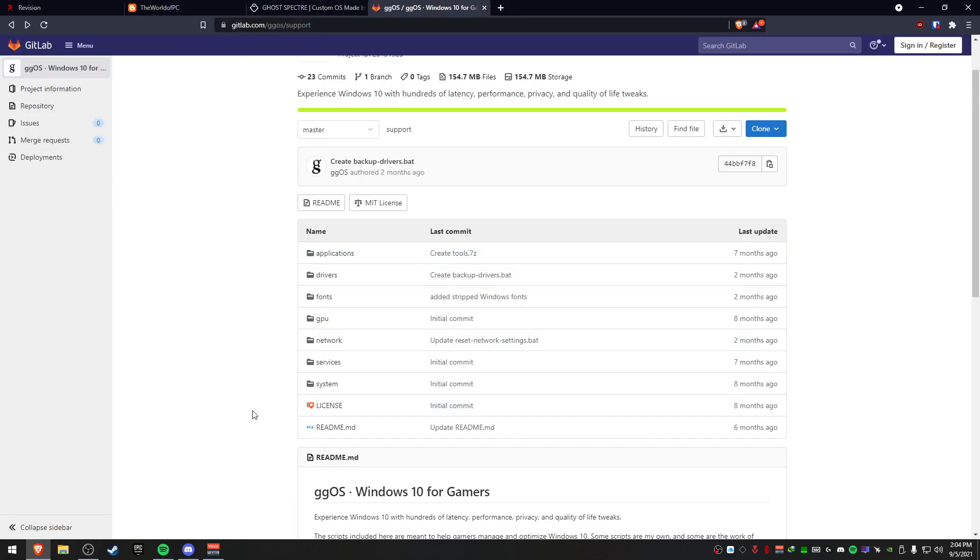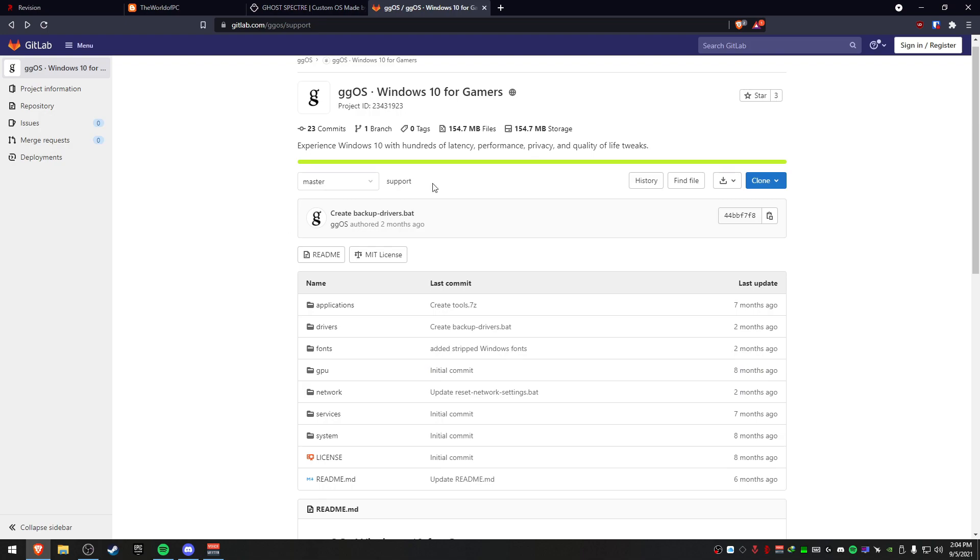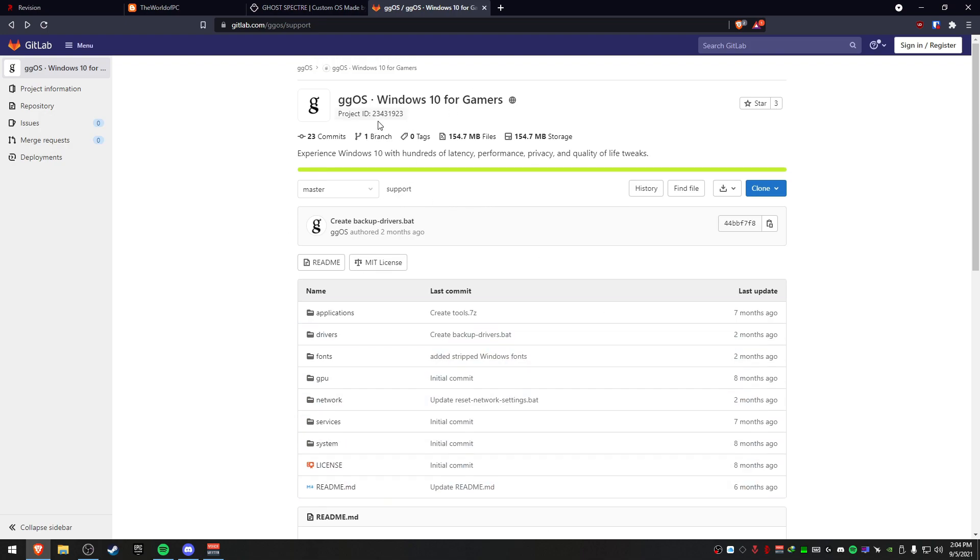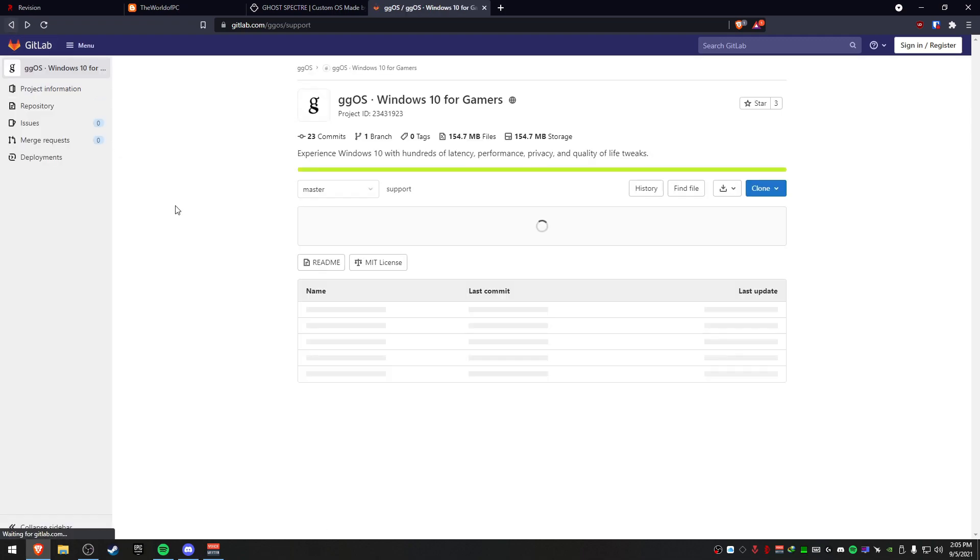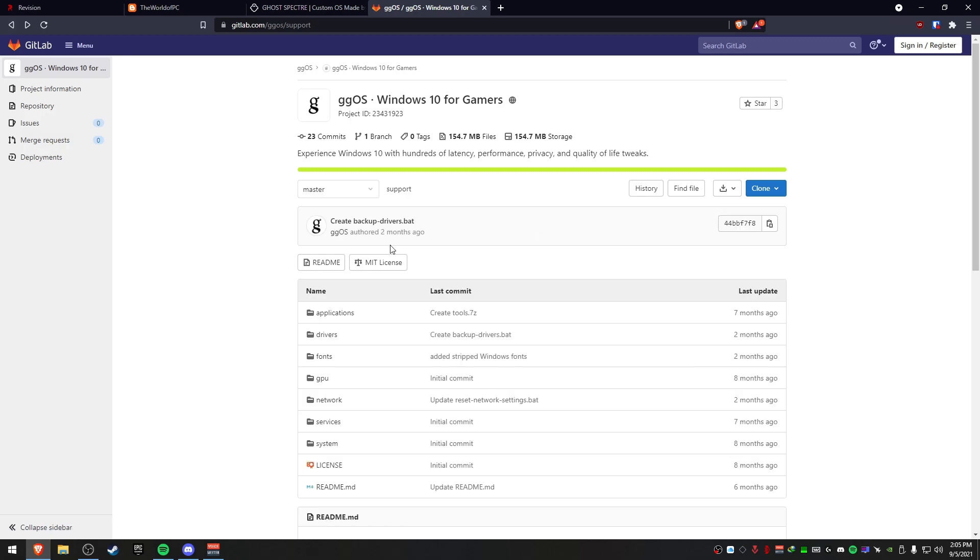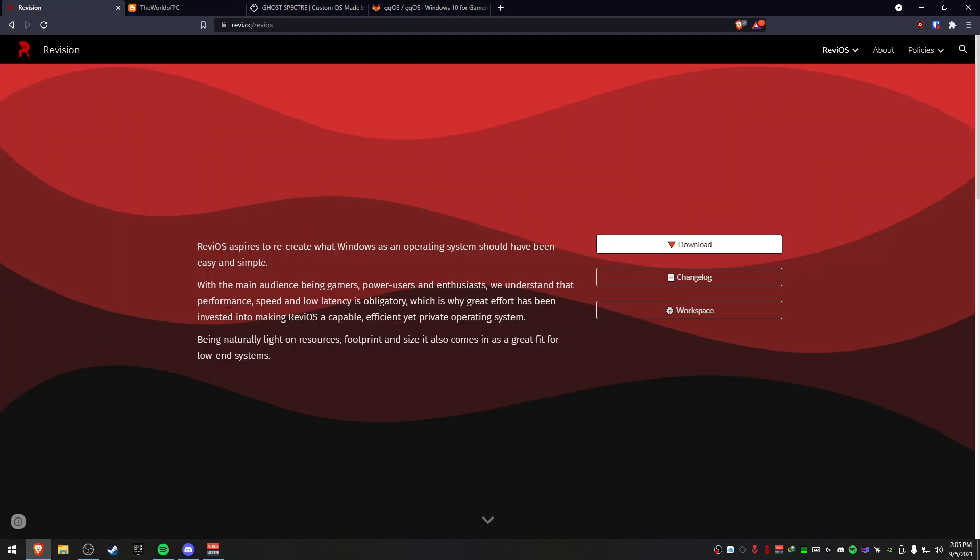None of these have malware, keep that in mind. GG OS is pretty self-explanatory. Now this is the KitLab website so you can download the ISO from here. You have to join the Discord to do that - go to their GG OS here and then just click on their Discord link. I'll have everything linked down in the description.